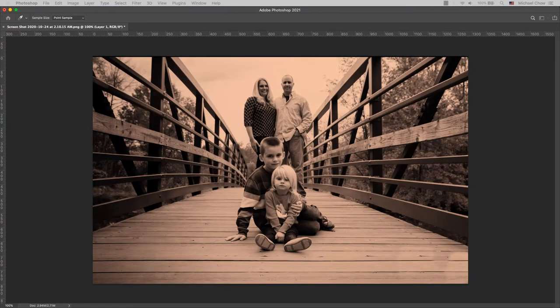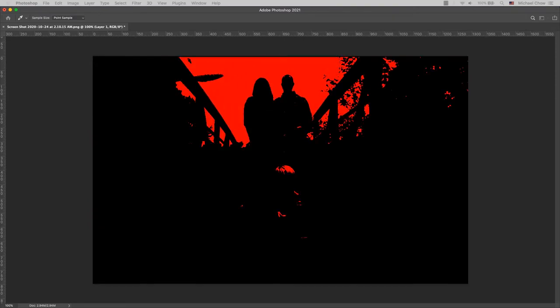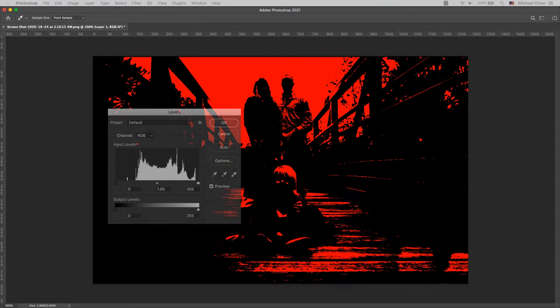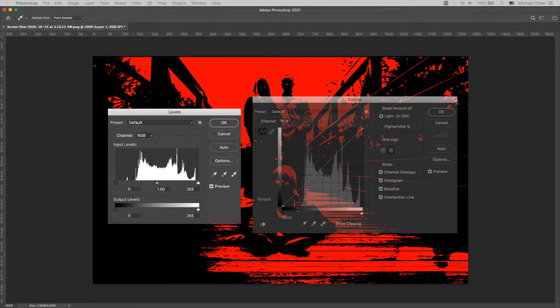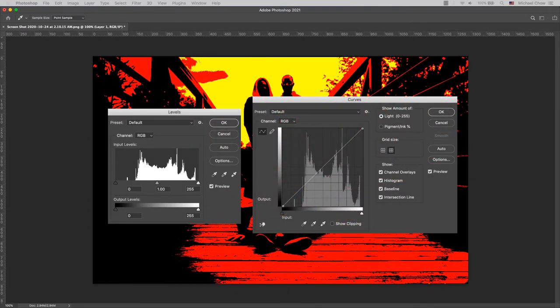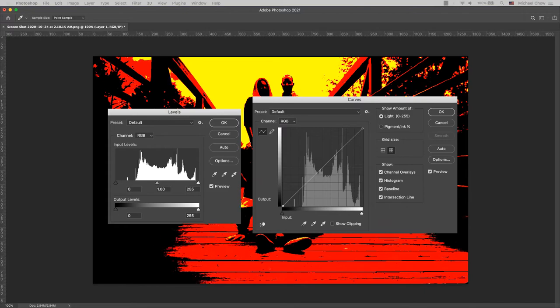For students learning to enhance images for the first time, I suggest using levels as fewer things are happening in the panel than curves.